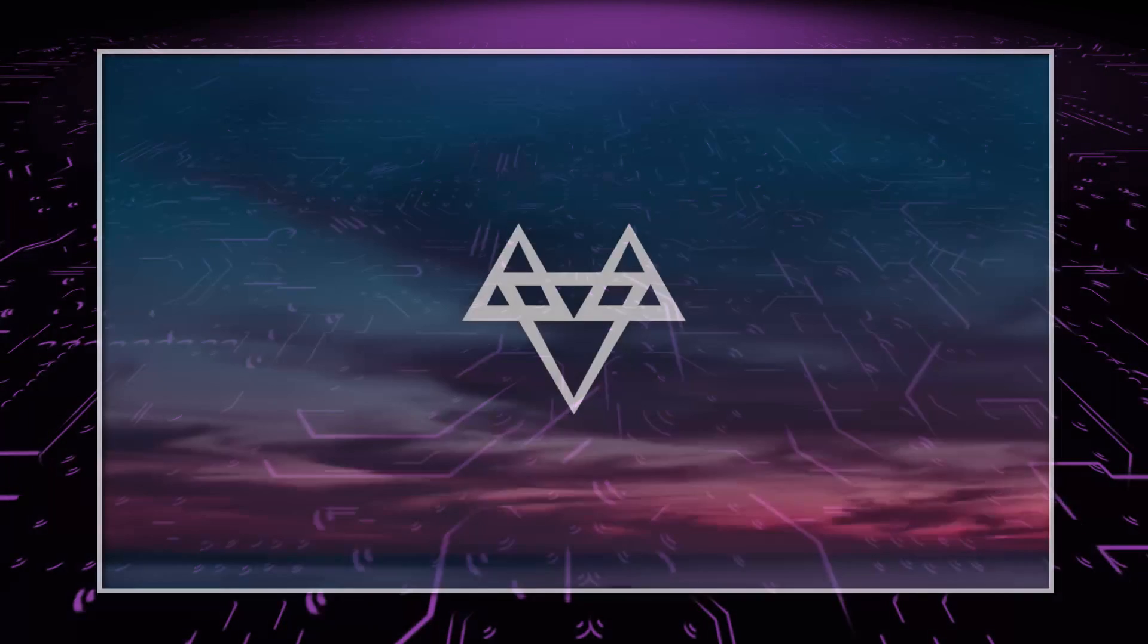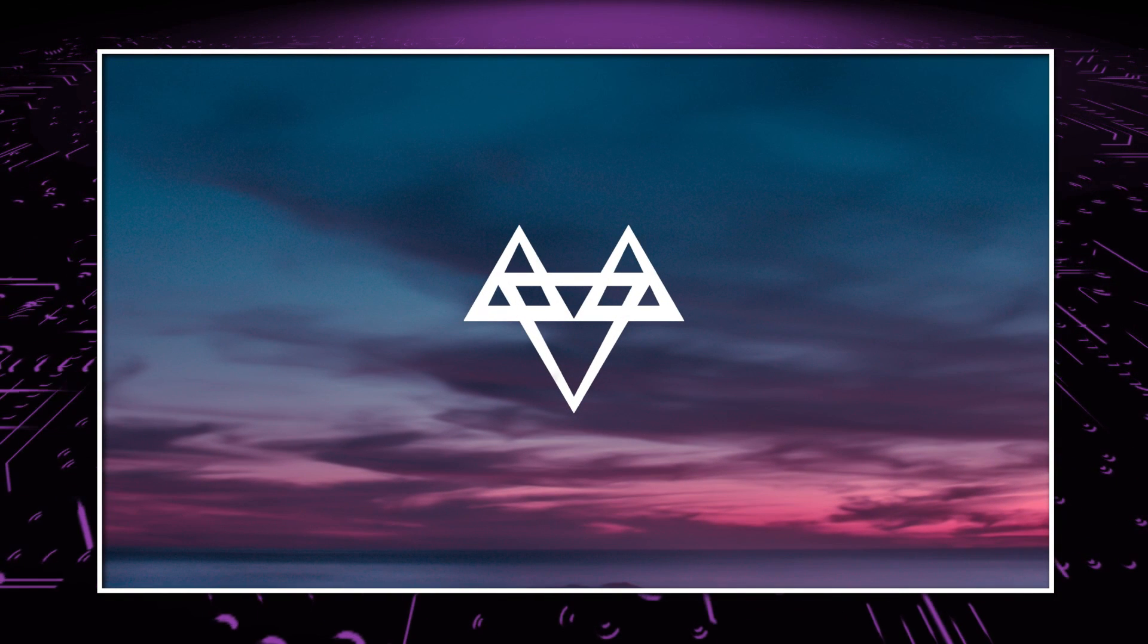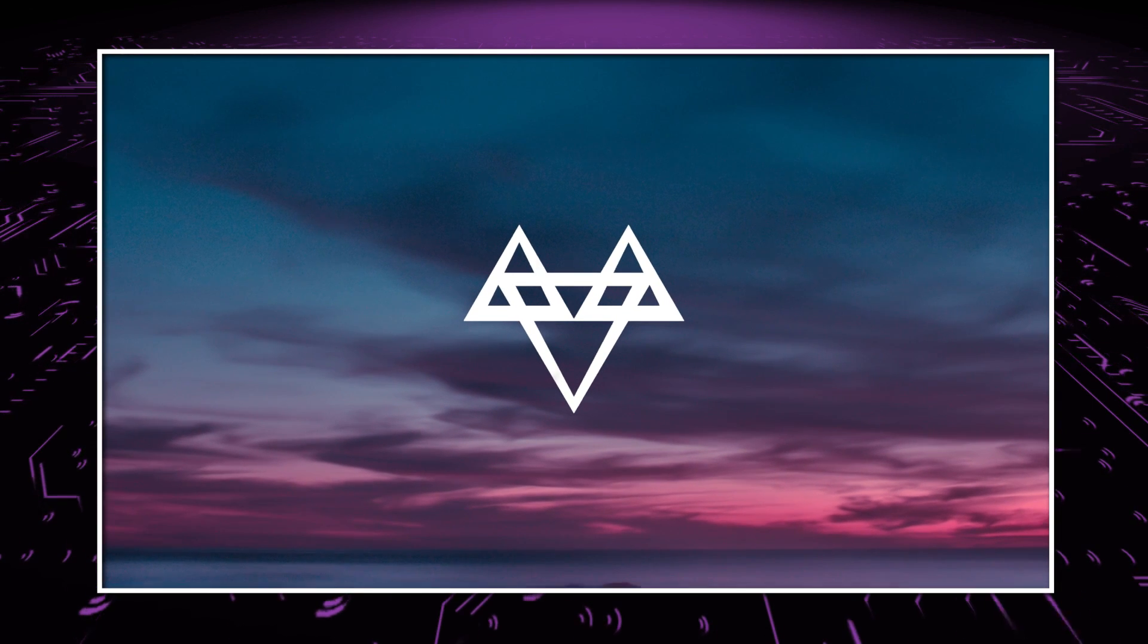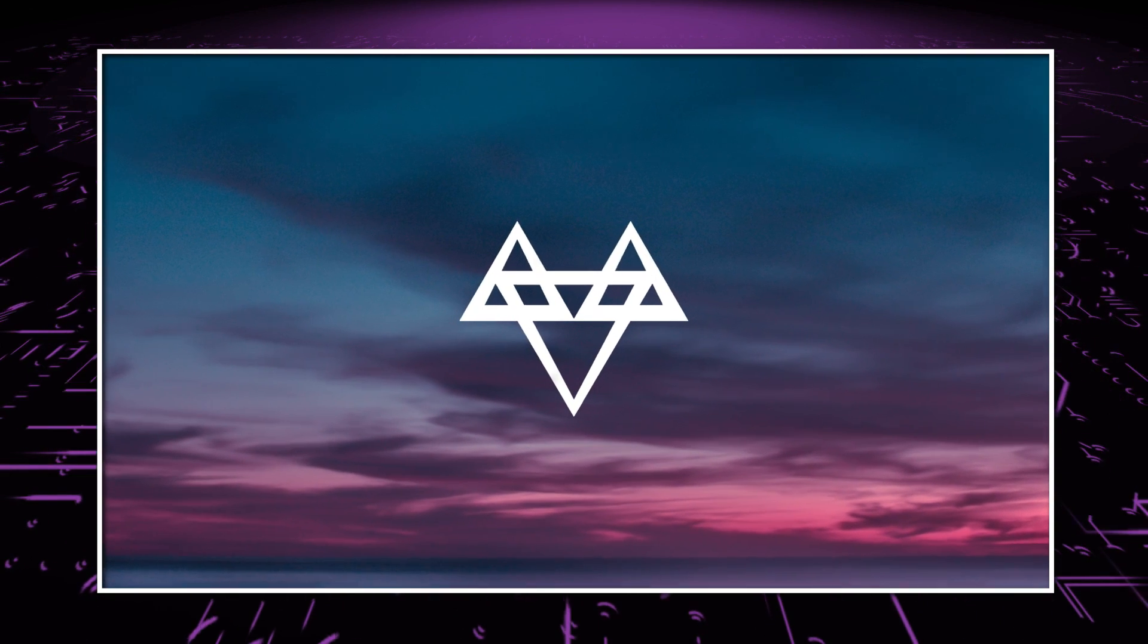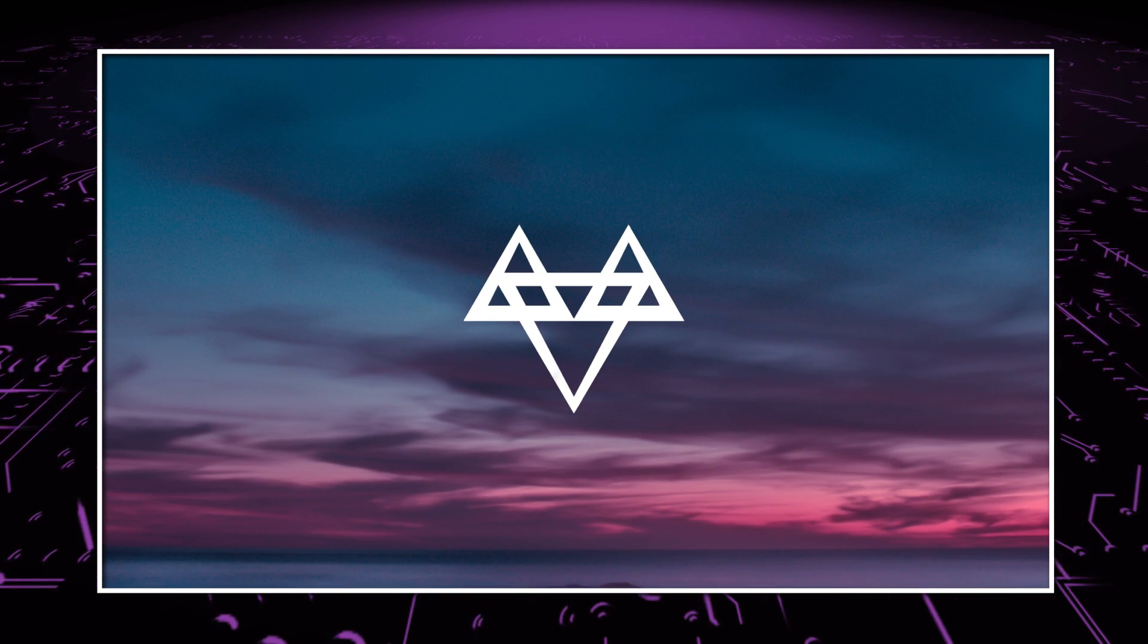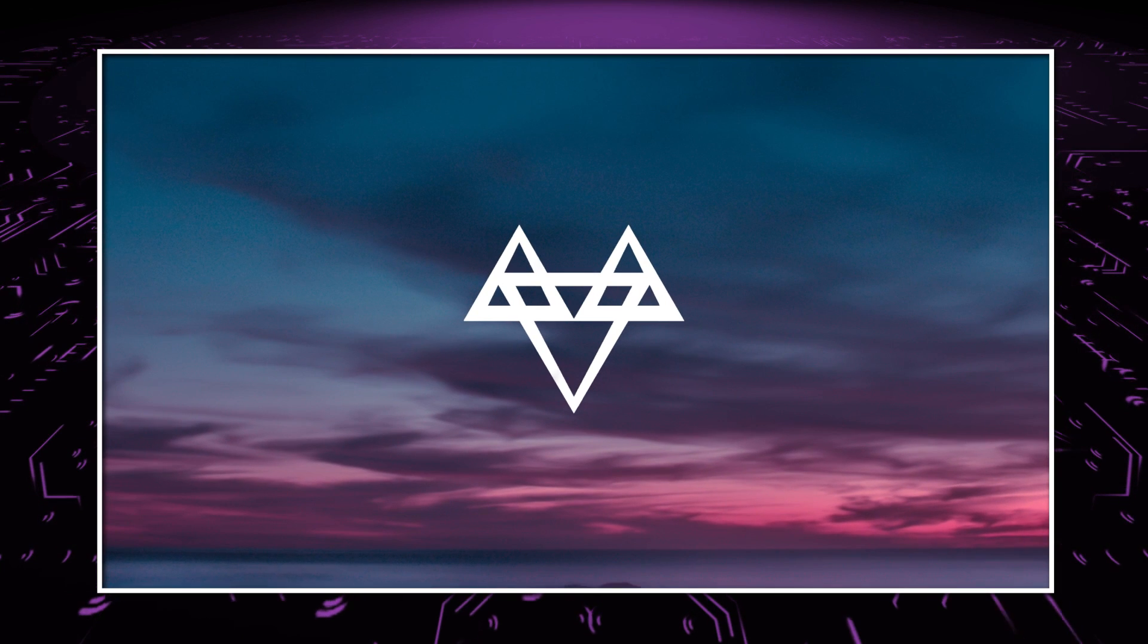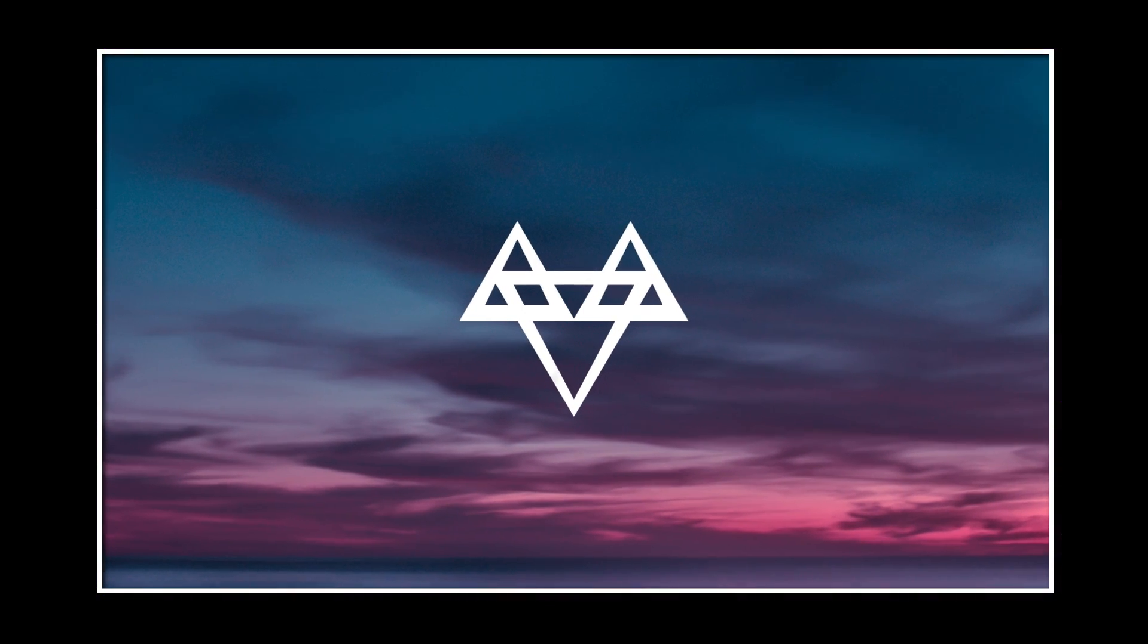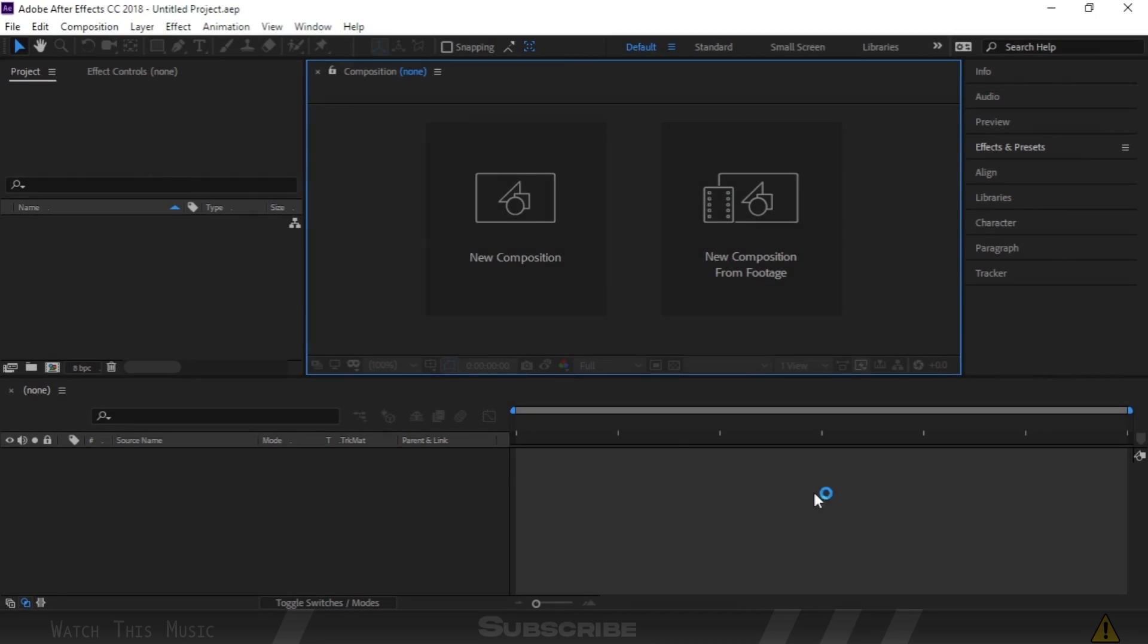Hey guys, today I'm going to create this. I think you guys have seen this effect in my videos, so I thought to create a tutorial.